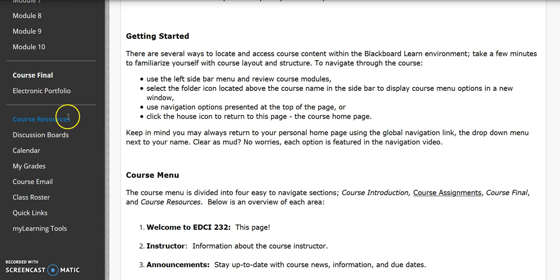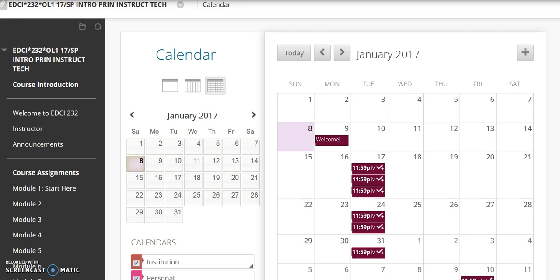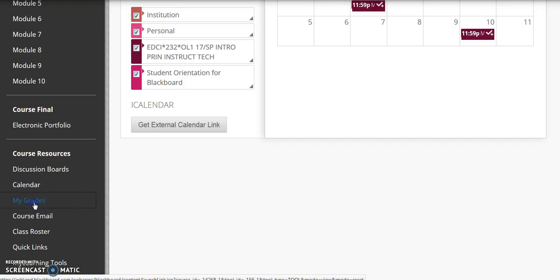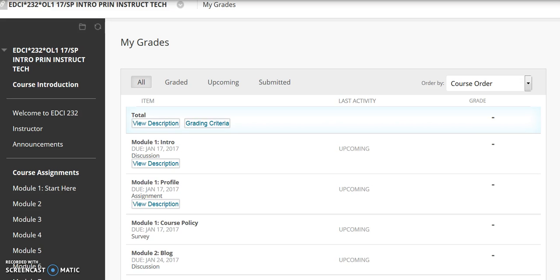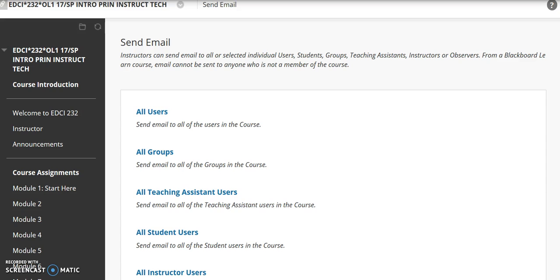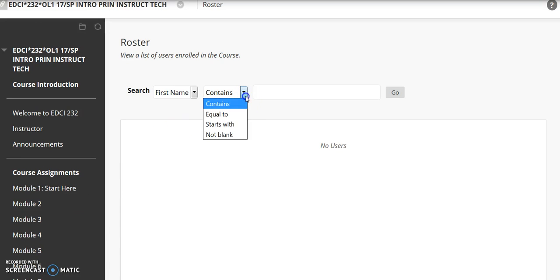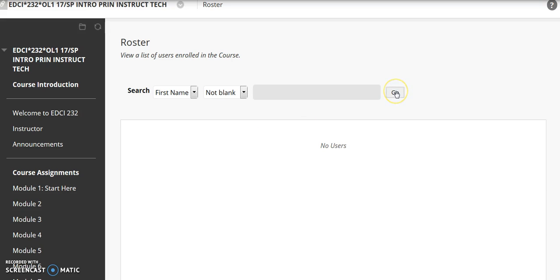The last menu section is Course Resources. Discussion boards are located within specific modules, but for easy access they are also grouped together in one place. The Course Calendar will present assignment module due dates and information. My Grades details your course grade information — grades are available to you throughout the course. Course Email provides quick access to the Blackboard Email Utility. Email is sent from Blackboard Learn to AU Email addresses, and you will respond using AU Email. Select the class roster to view everyone enrolled in the course. If you choose Not Blank from the second drop-down menu and then click Go, the page will populate with your classmates and email contact information.